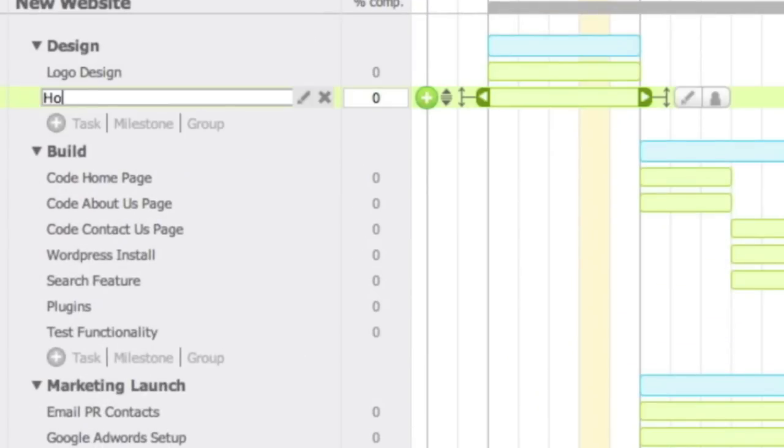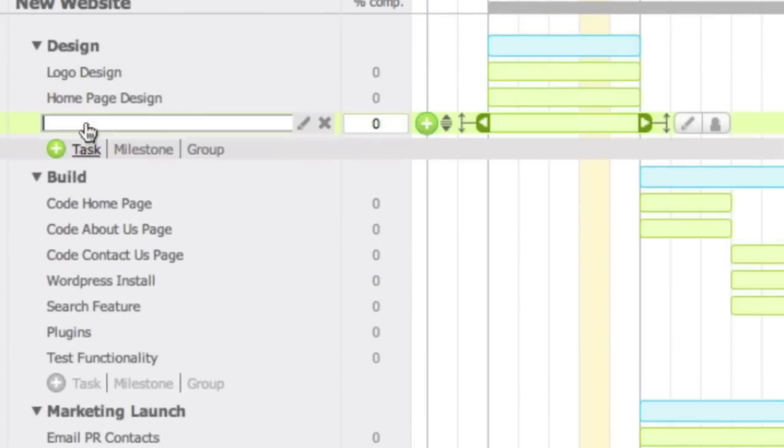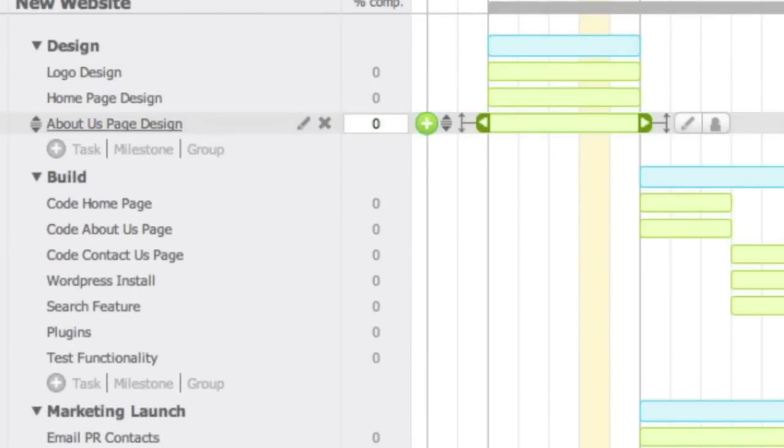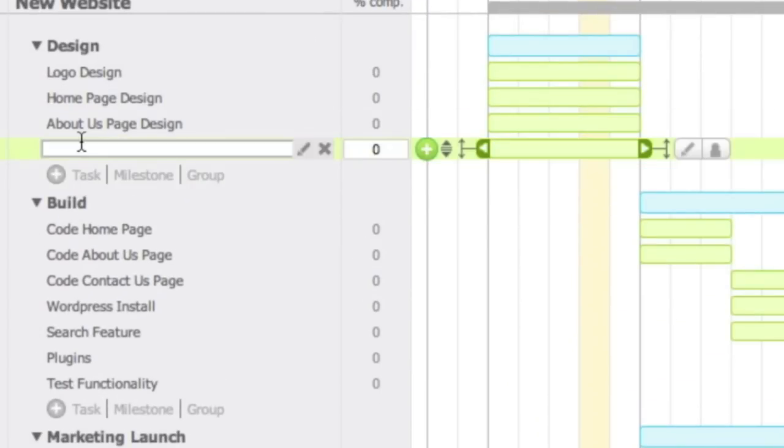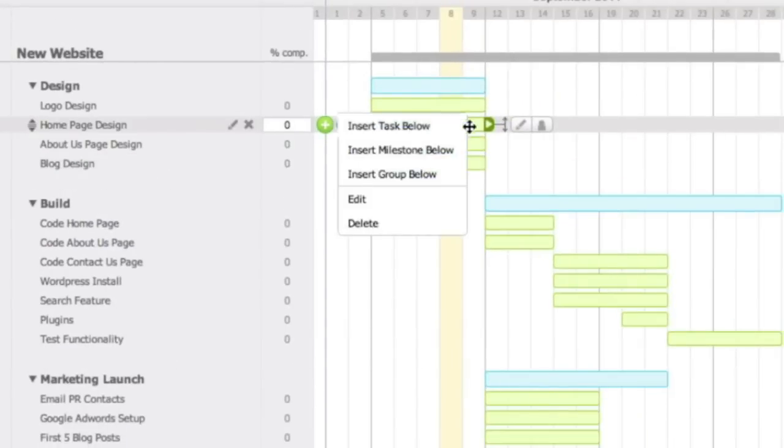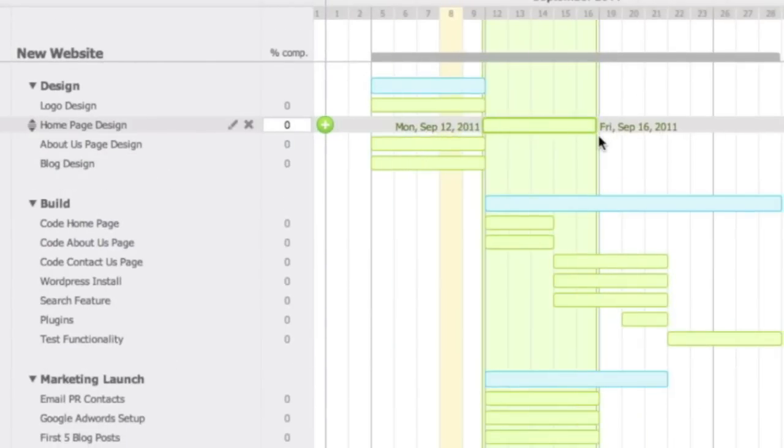TeamGAN lets you easily enter all your tasks for a project. Once they are entered, you can simply drag and drop each task to schedule them exactly where you want.